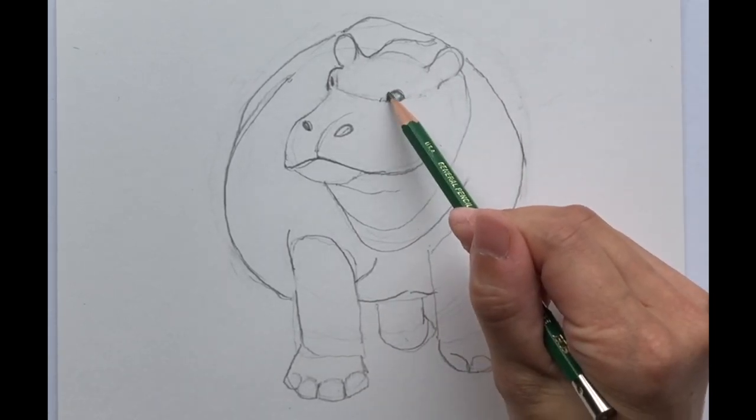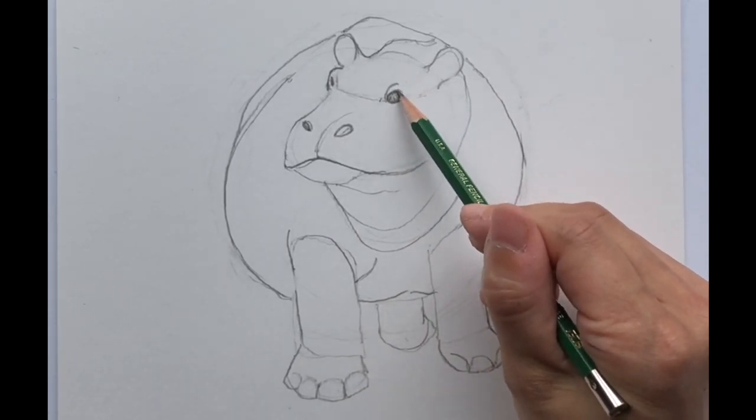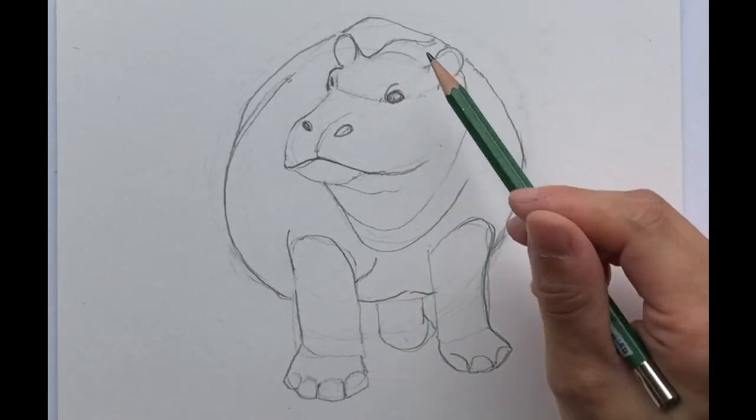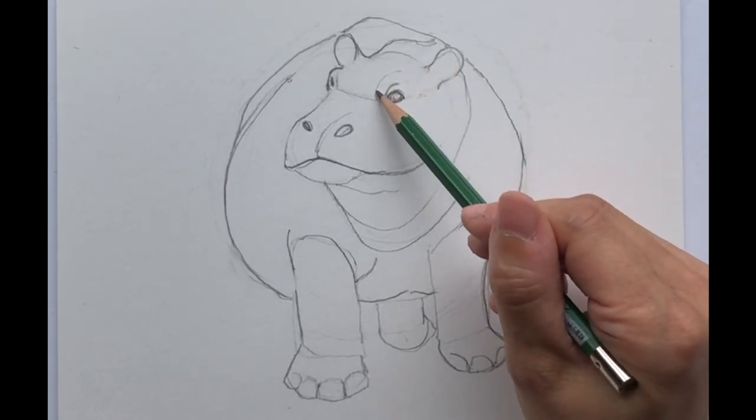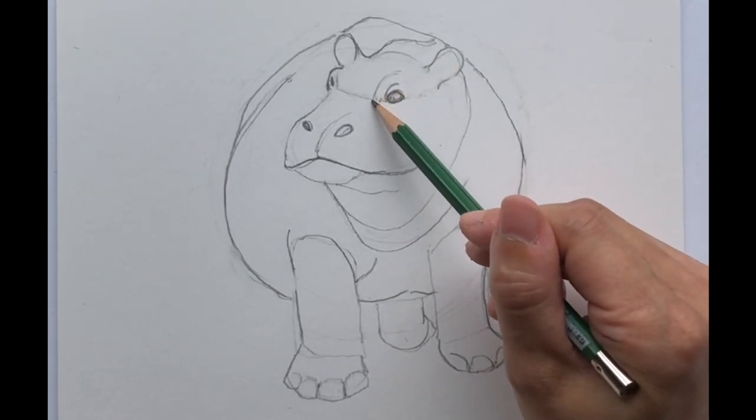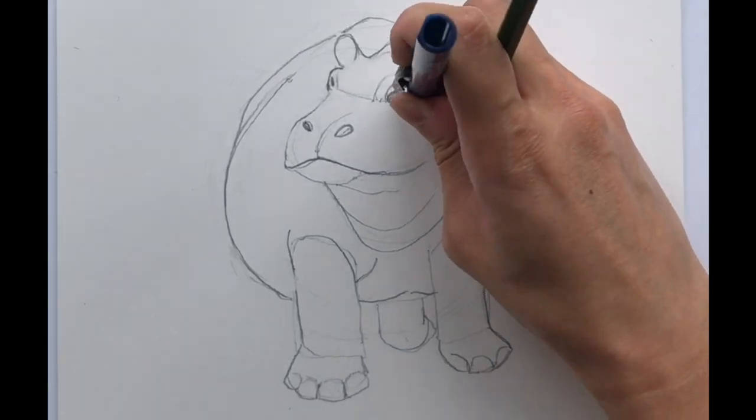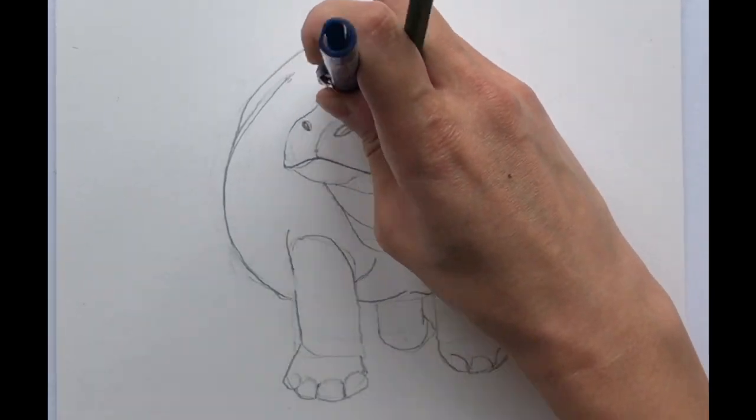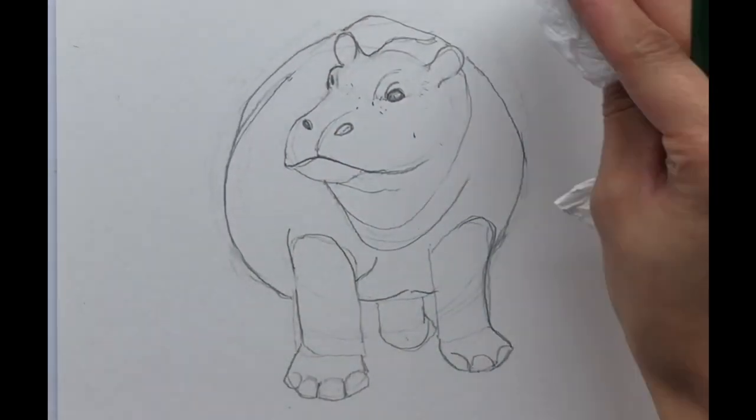Okay it looks like she has eyebrows. Okay and then again we'll erase this construction line, that guideline.